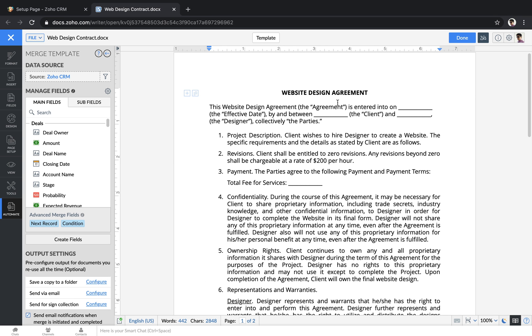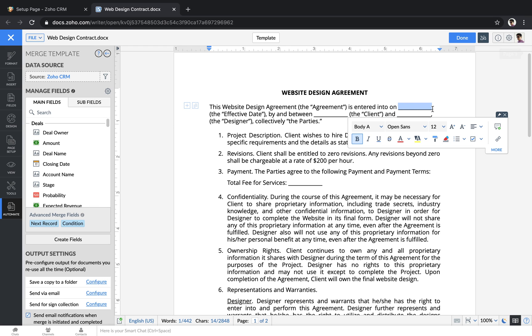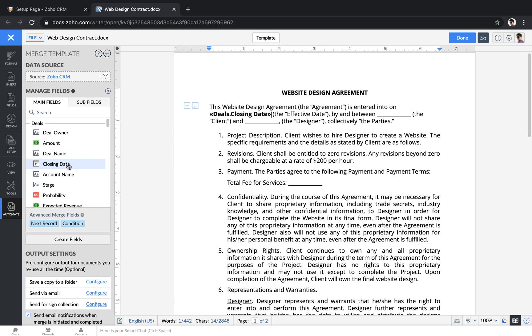Merge fields let you take data from the CRM and insert it into placeholder spaces in your document. So if I wanted to add in the date that this deal was closing, I could just select this line and then come over here to the left and click on closing date. Same thing goes for any field in the CRM.